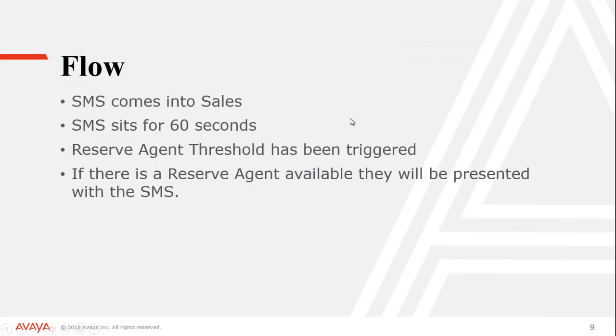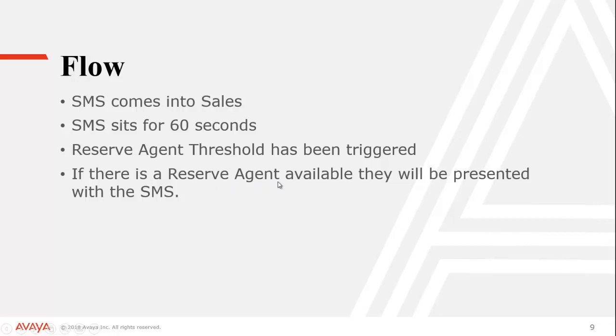So let's walk through the flow of what this actually looks like. In our example, we're going to be talking about an SMS message. So an SMS message comes into sales, it sits for 60 seconds, which is our reserve agent threshold. So that is going to be triggered. At that point, if there's any agents that are configured as a reserve agent, they will be notified and presented with the SMS message. So let's see what that actually looks like.